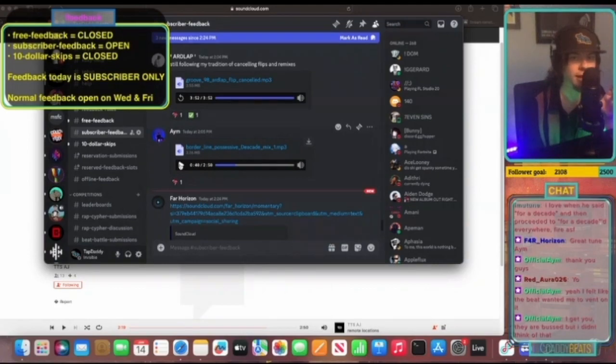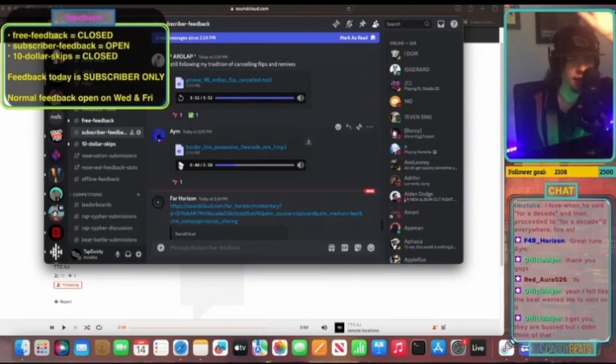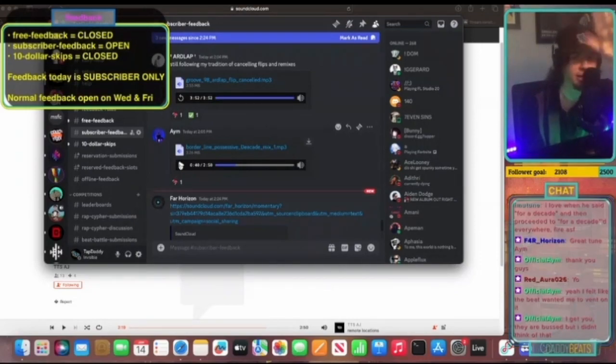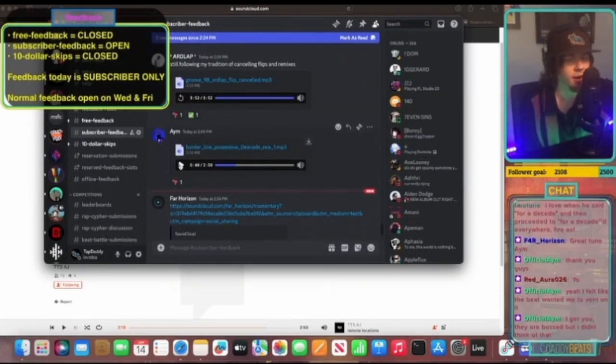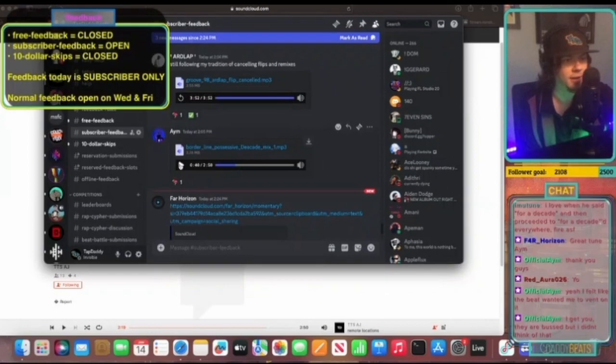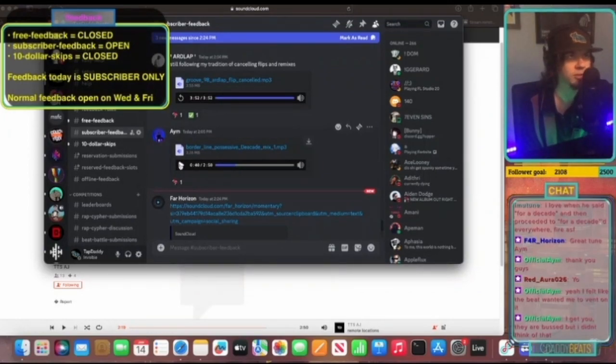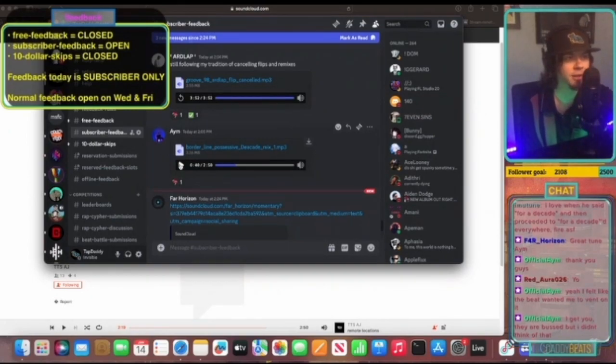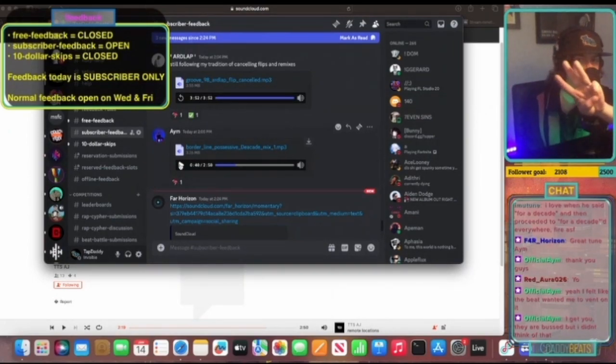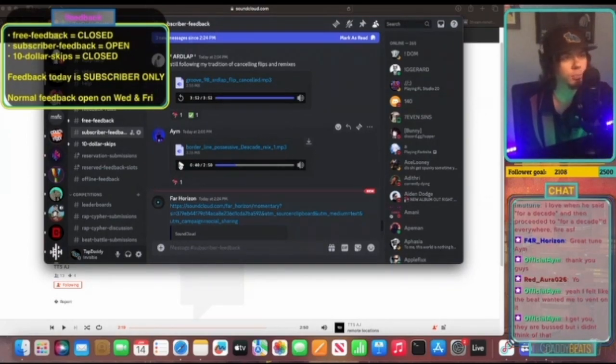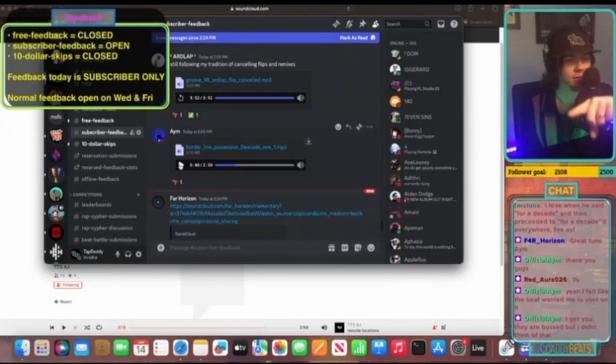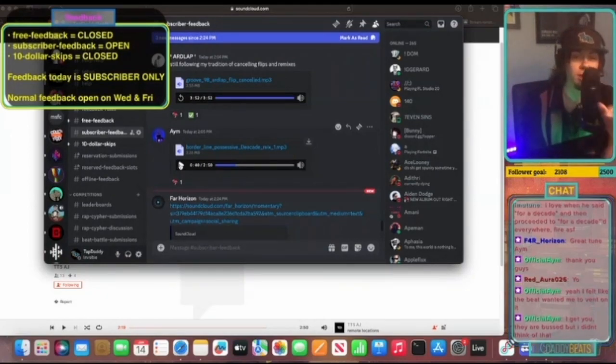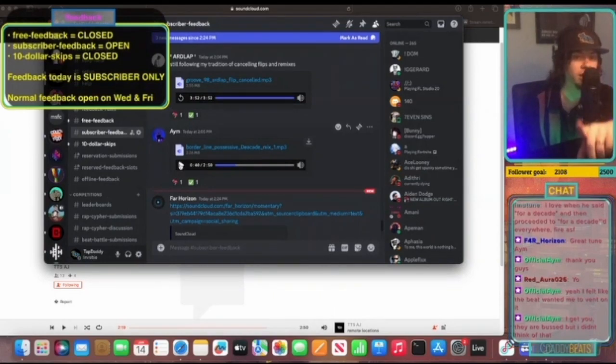Show of hands in chat, how many of you guys have never used a return track, don't know what the hell I'm talking about when I say that? It's an audio track that you send multiple audio tracks to one track. So you're piping audio from, let's say you've got three vocal tracks, you pipe them into one return track.